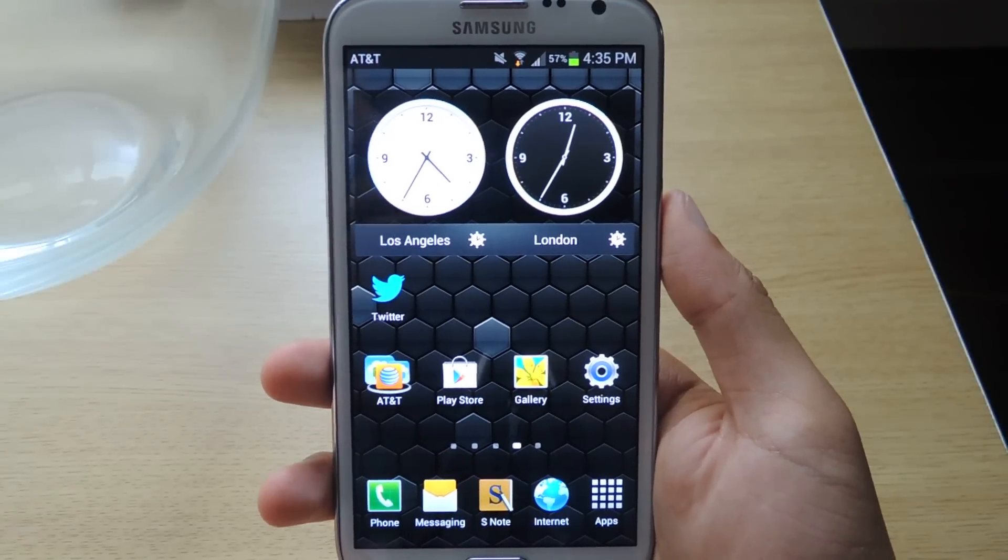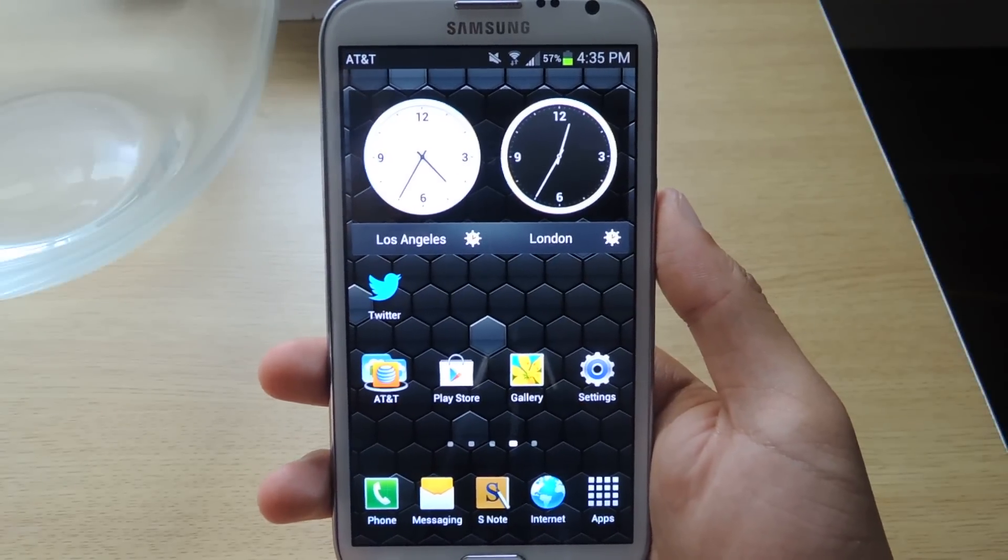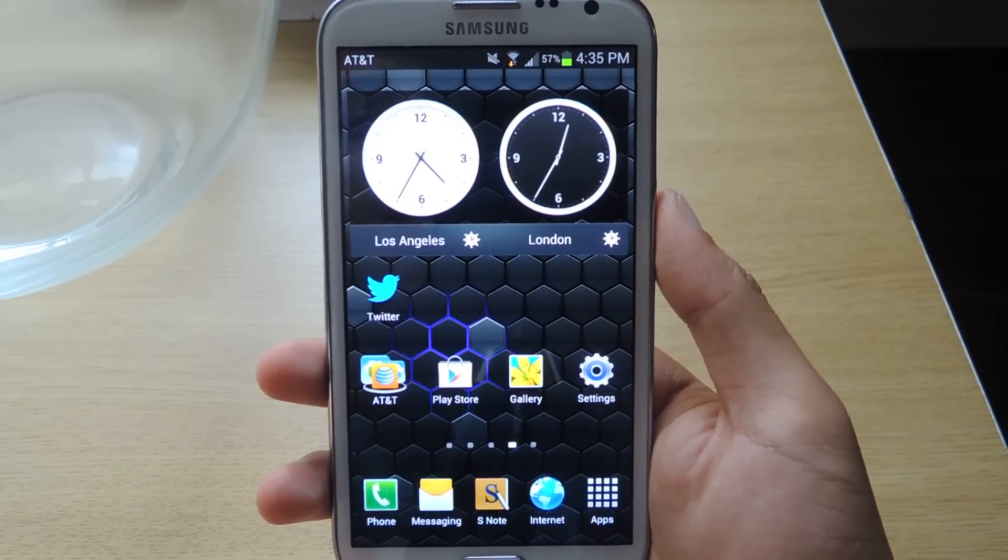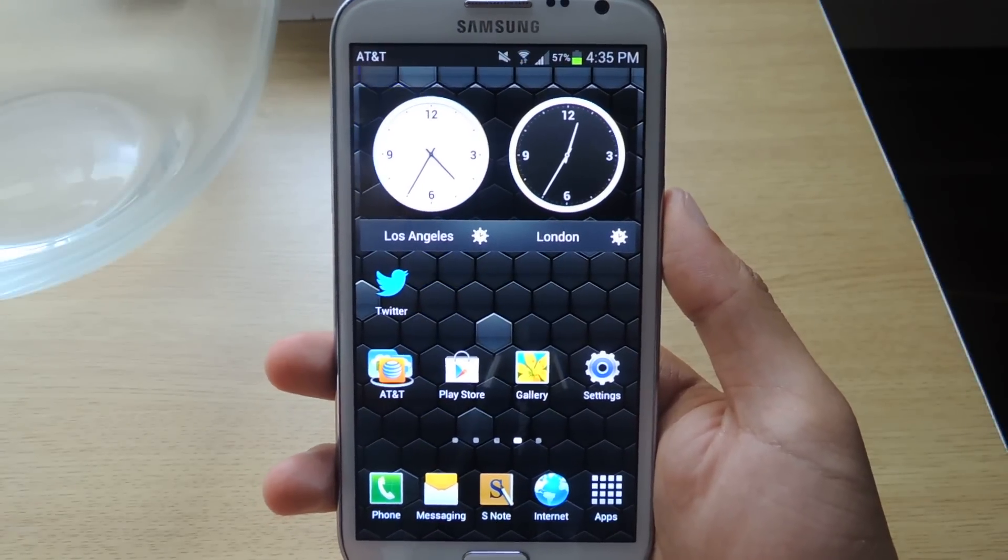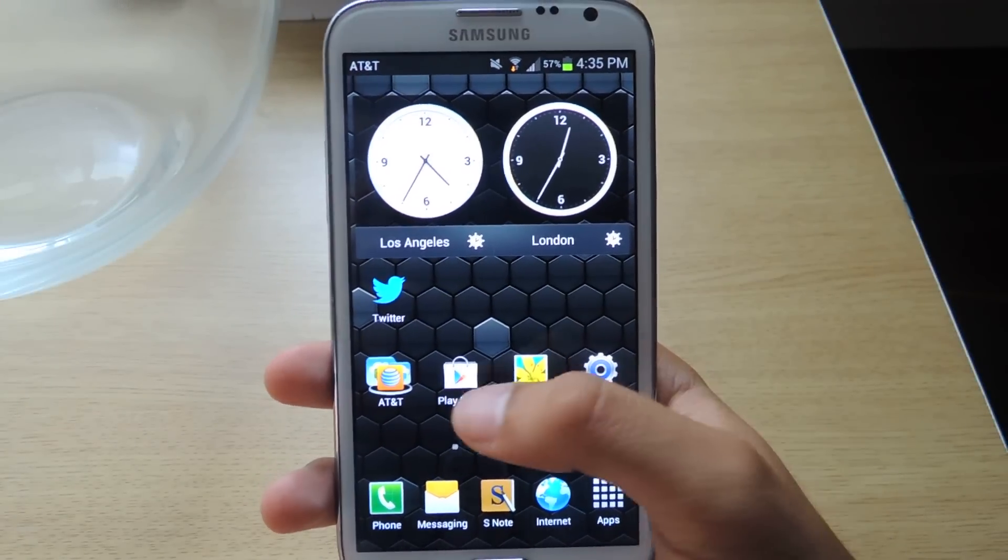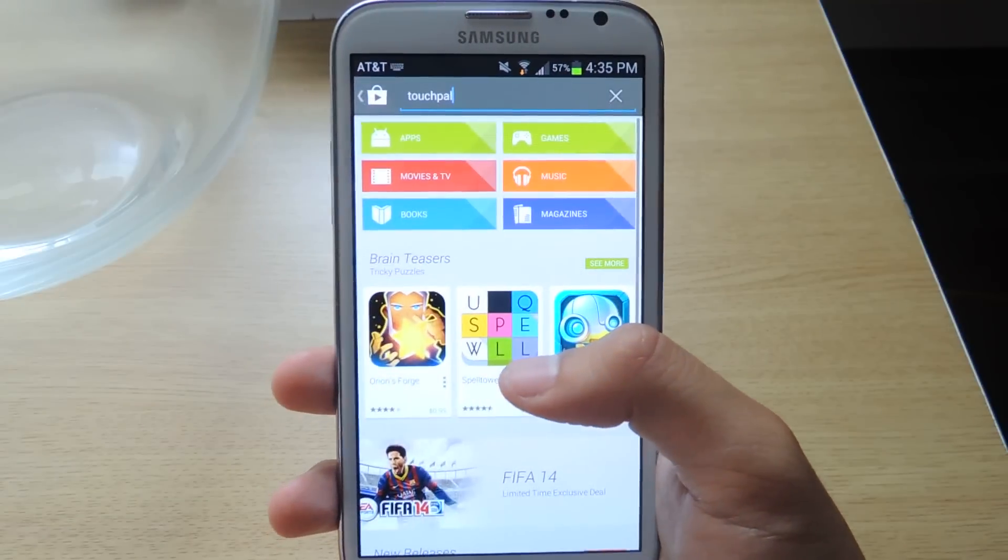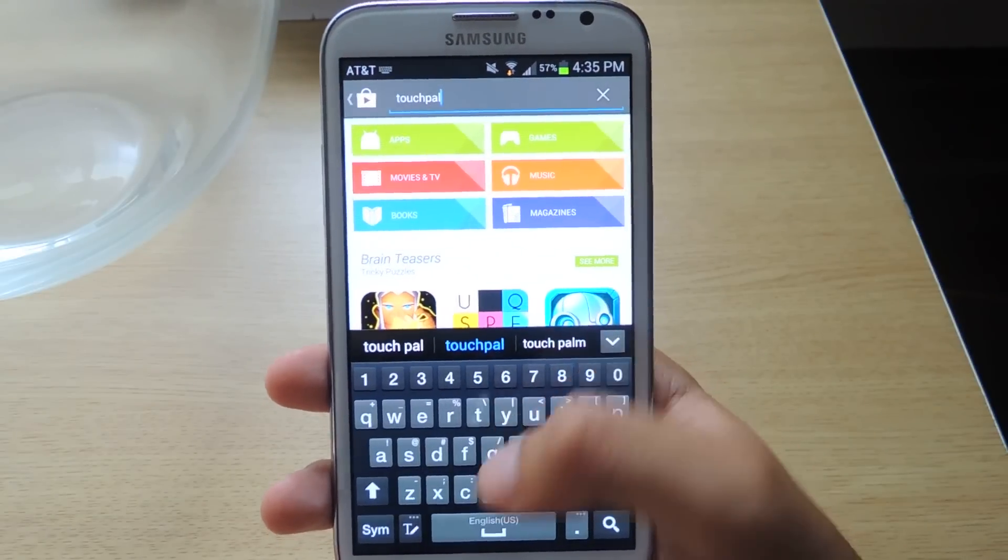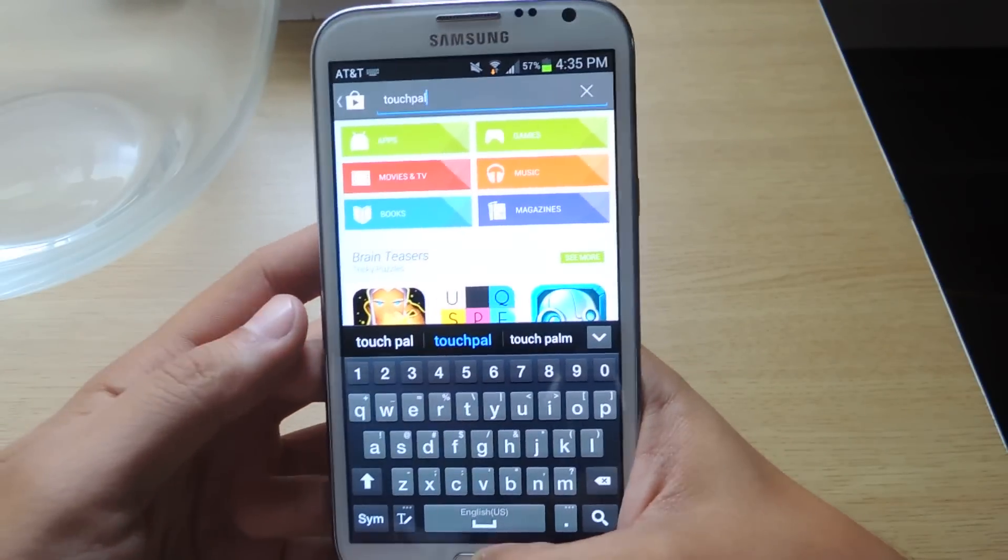Hey guys, it's Nelson with Galaxy Note 2 Softmoder, and today I'm going to review an application called TouchPal X Keyboard.